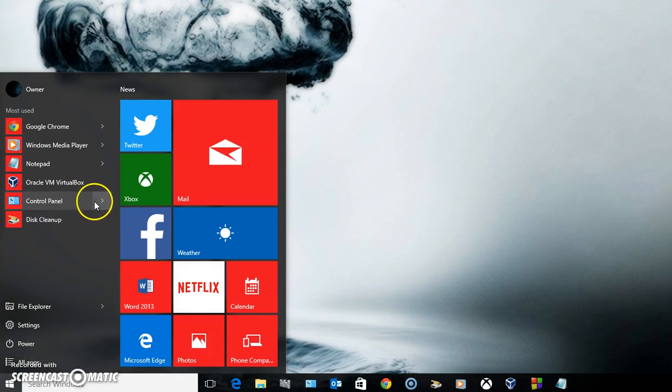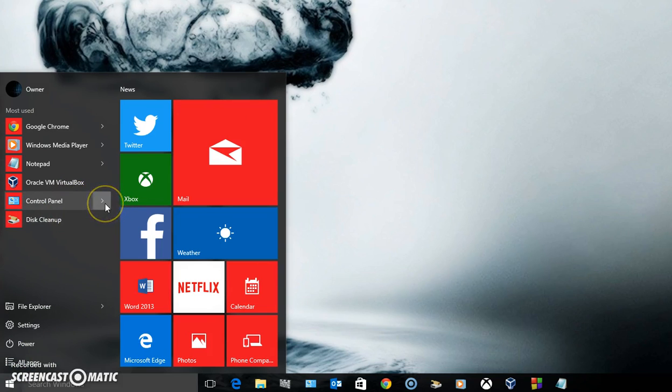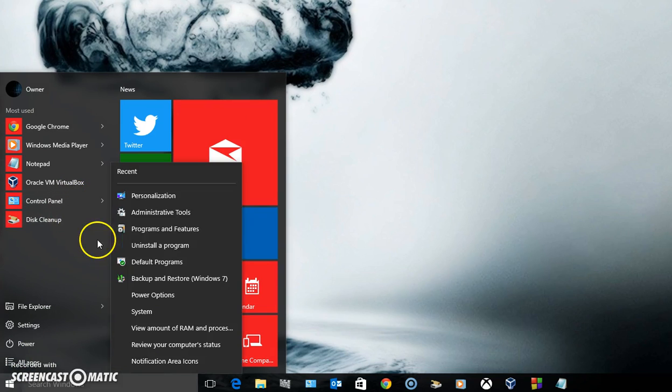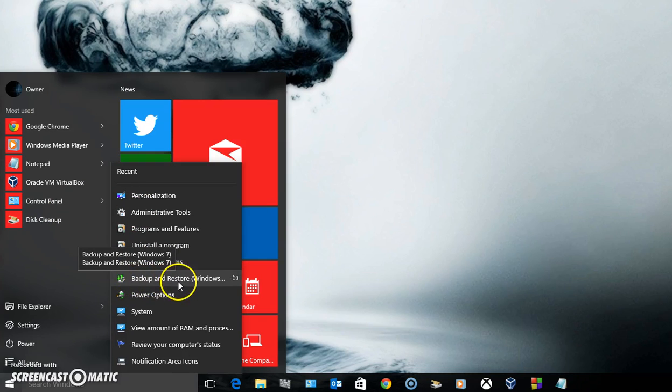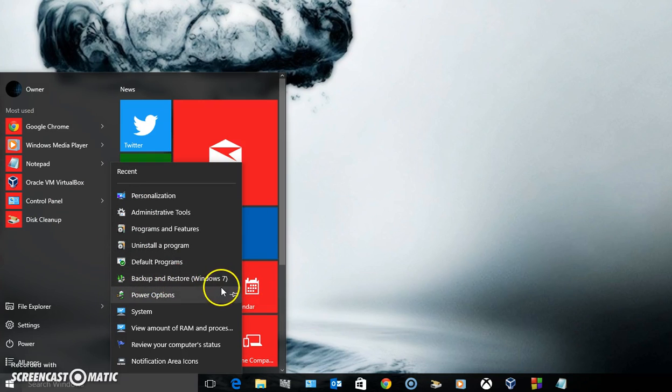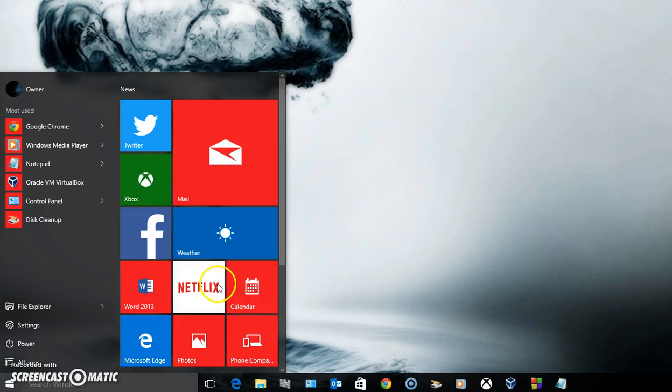You're going to then go up to control panel and click on this arrow. Under the arrow it will say backup and restore. You click on this button right here.